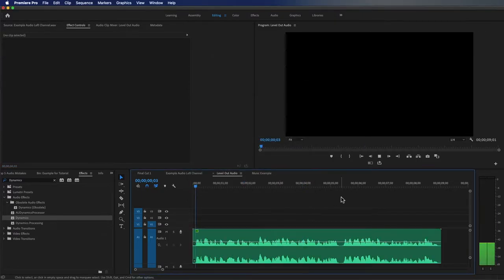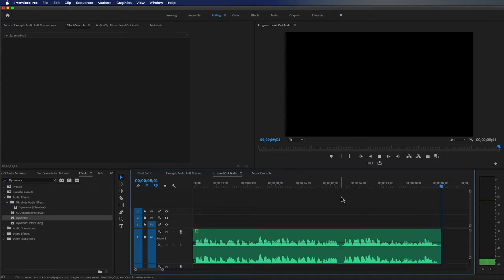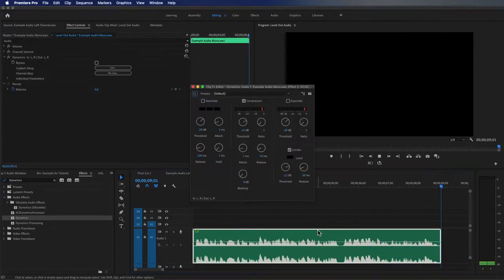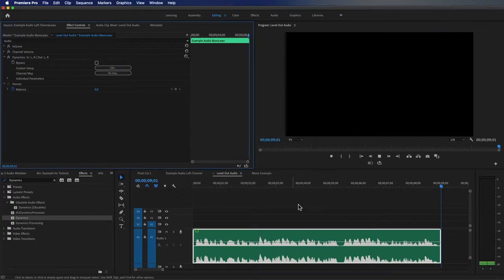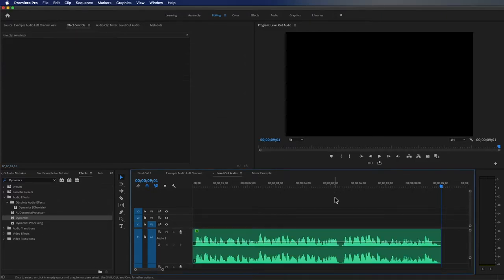What this does is try to make all the peaks approximately between those two values. You'll notice that the audio meter is not going above negative 12 — hence the reason for a limiter. So even if I go back to G for audio gain and change the gain to something extreme like 10, you'll notice it still won't go above negative 12.